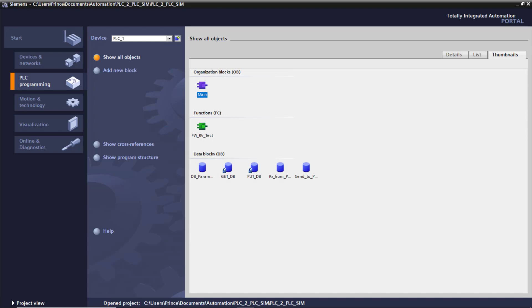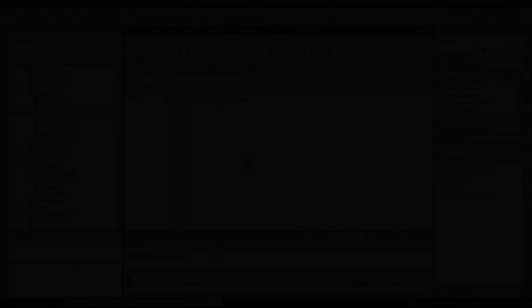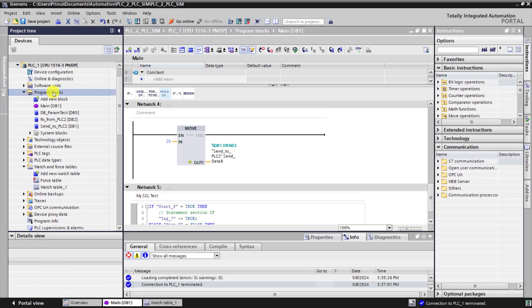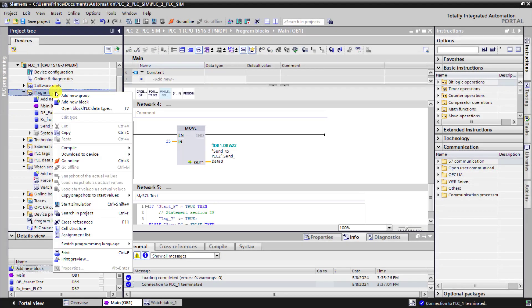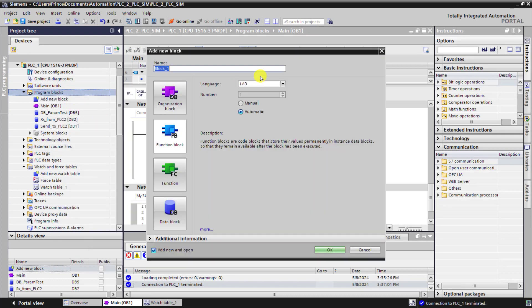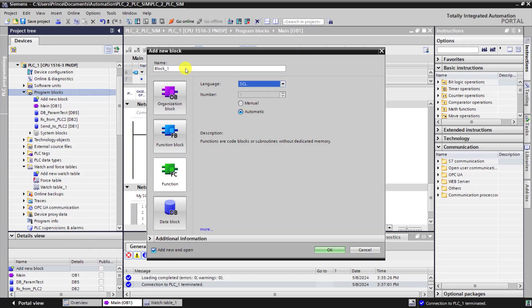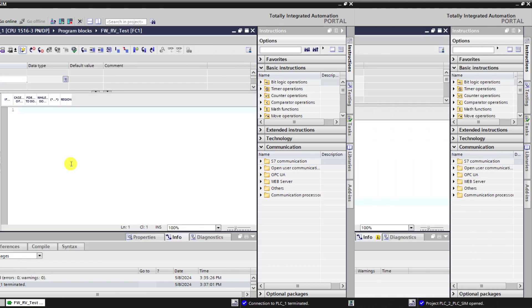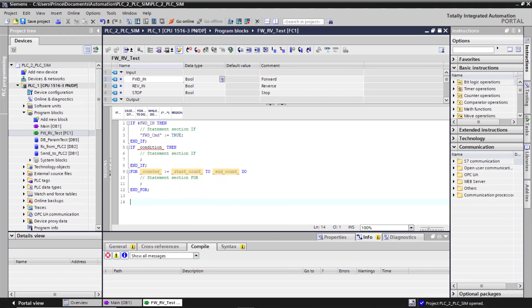In this case, you can easily use SCL or structured text to achieve this goal. In short, SCL is to write special functions within your PLC program and it's not recommended writing the entire PLC program in SCL.